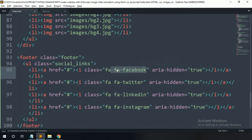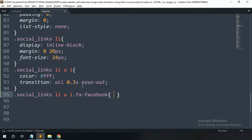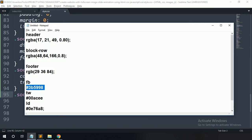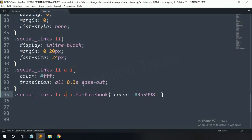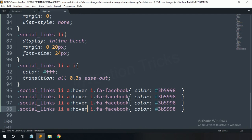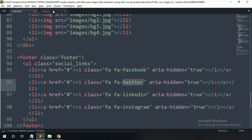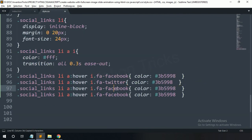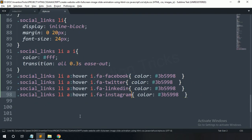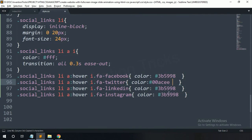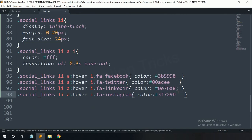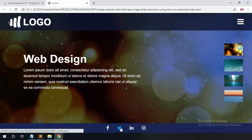For anchor tags: color white, transition 0.3 seconds ease-out. You can see the footer section. Copy this icon name and paste here, and change the color code for social links — it takes effect when you hover over these icons. Now you can see all social links color values change on hover.